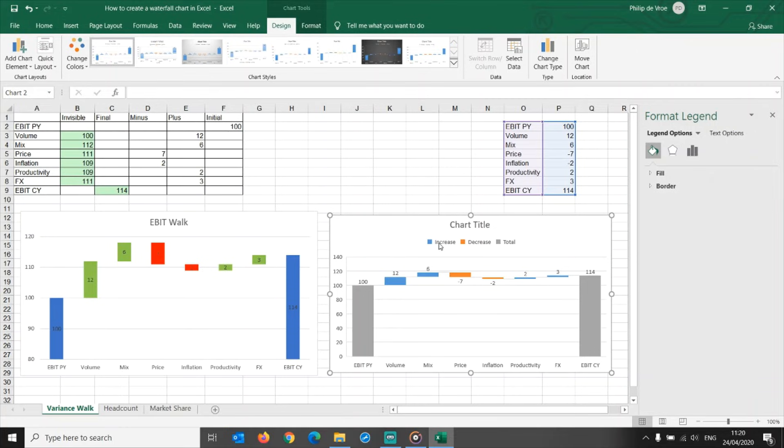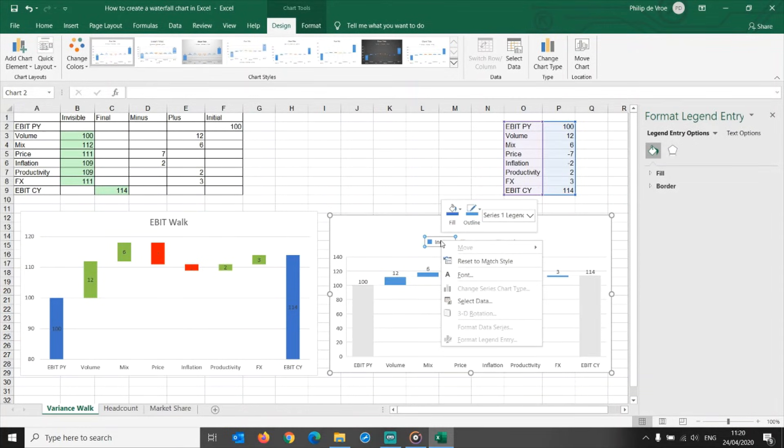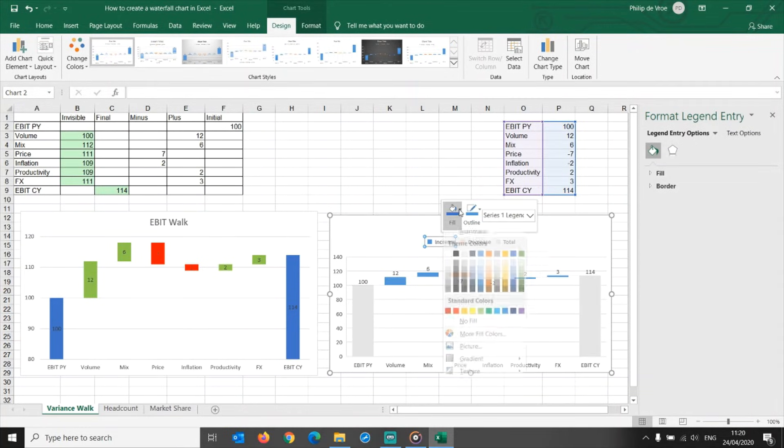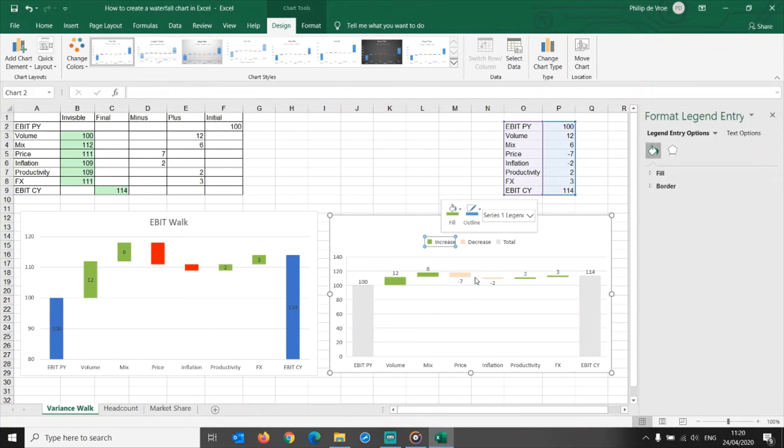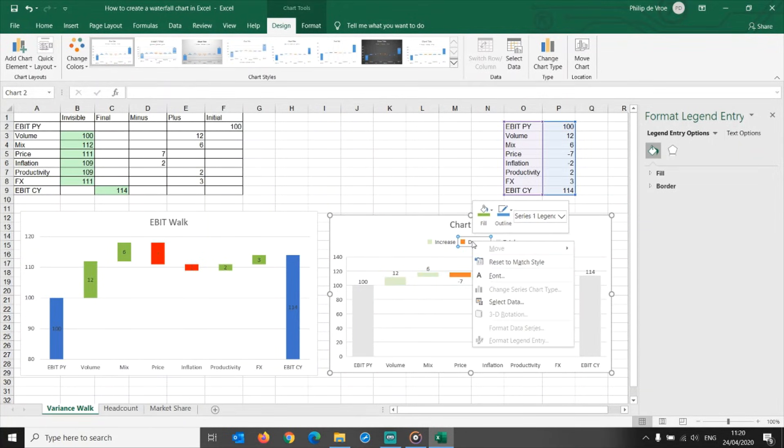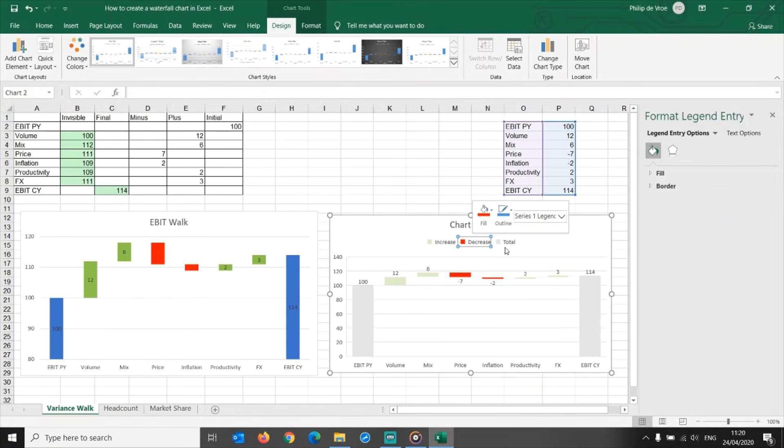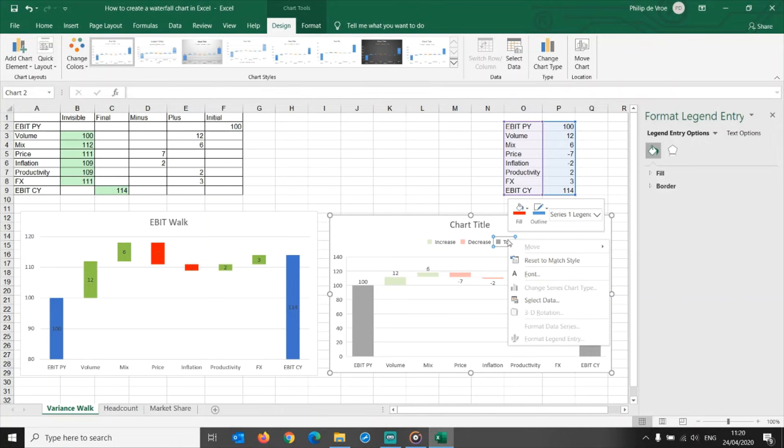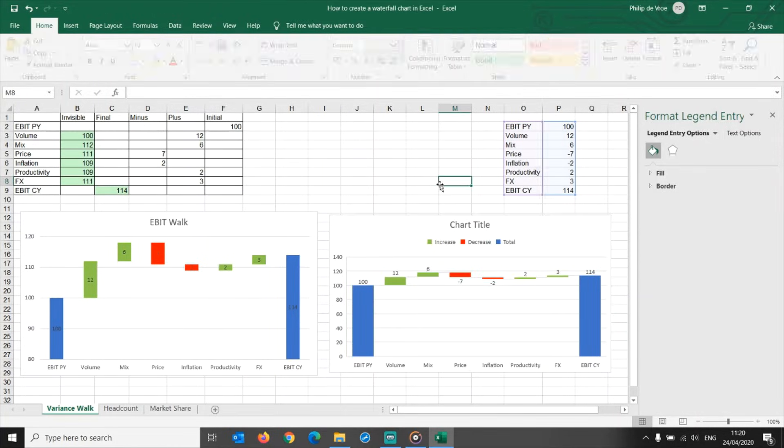Click on increase in the legend, right-click, and set this to green. Click on decrease in the legend, right-click, and set to red. Click on total in the legend, right-click, and set this to blue. You can now get rid of the legend if you don't want to display it.